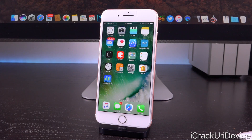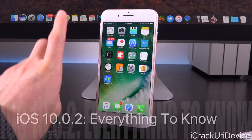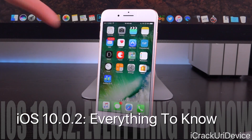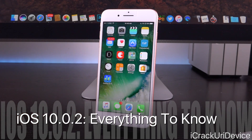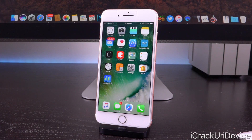Hey, what's up YouTube? It's ICU, and today Apple has released the first 10.0.x update, being iOS 10.0.2, to the general public. In today's video, we're going to go over the features and changes of 10.0.2, as well as how it may impact the development and subsequent release of the next jailbreak utility, and whether you should update to iOS 10.0.2.